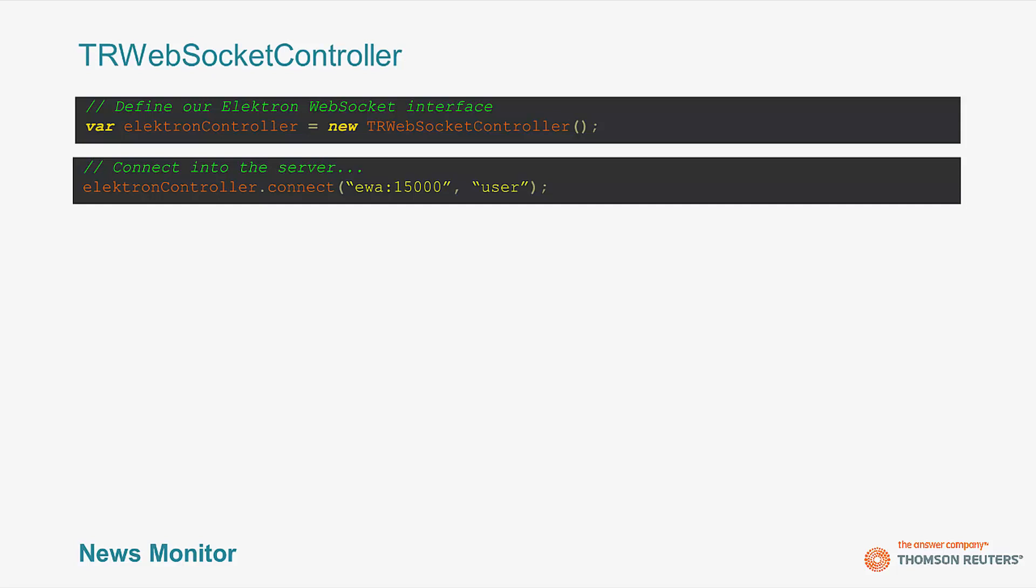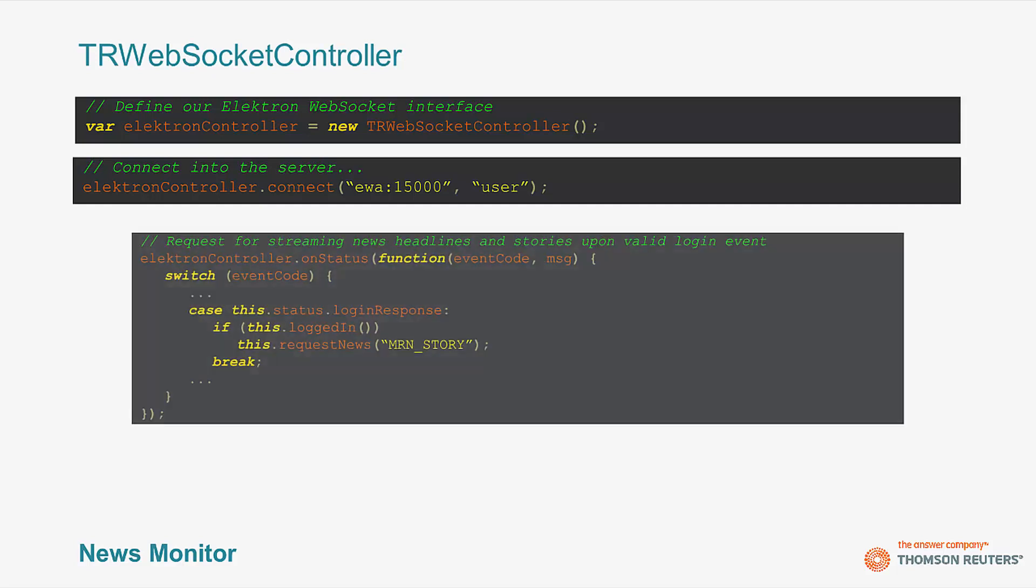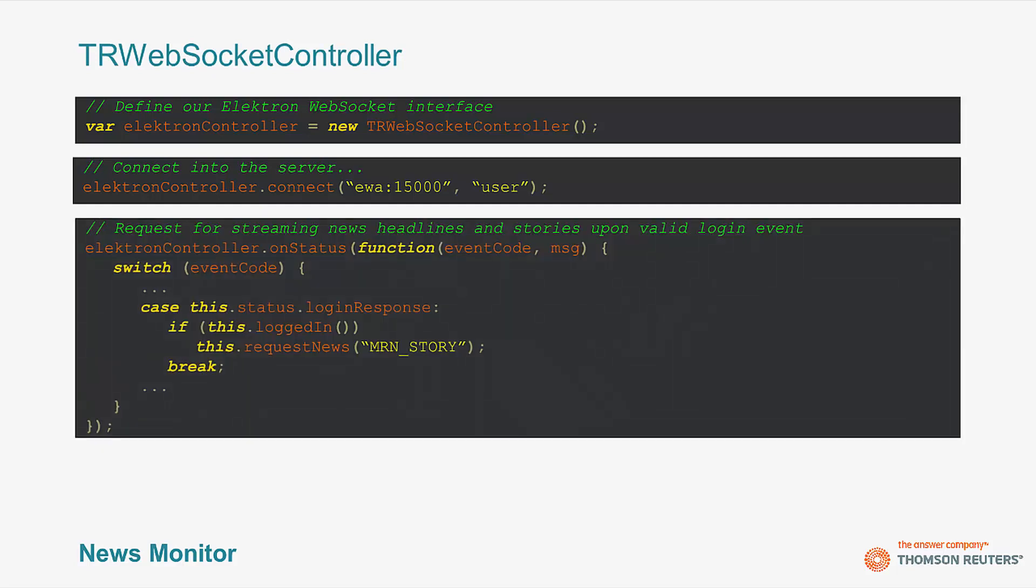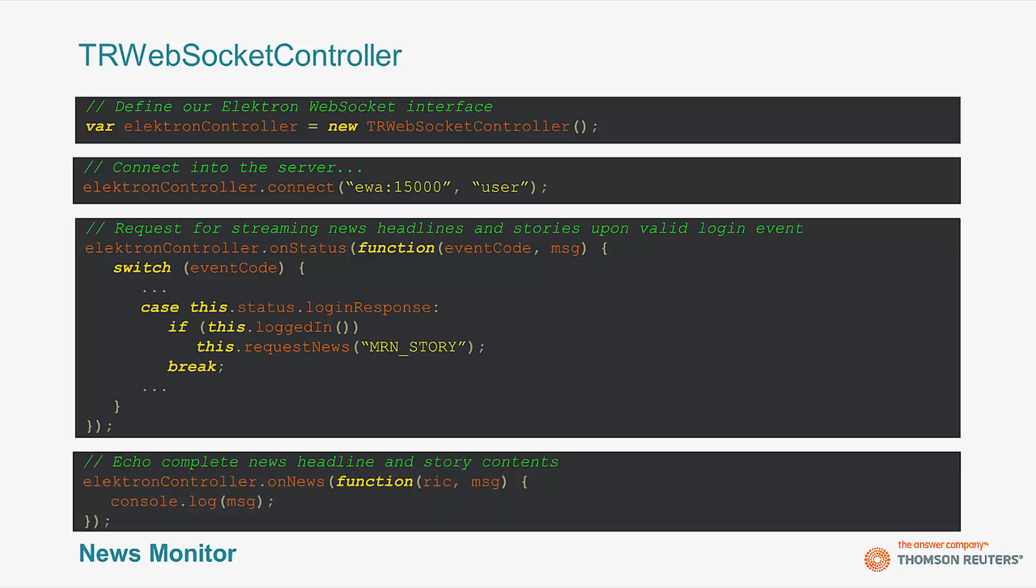So, to capture general connection and status events, I define the callback on status. In my case, I am showing that once I detect I have successfully logged in, I request to open the news stream. The parameter passed in represents the data feed within Electron that supports real-time news. This request will start streaming real-time headlines and stories to a defined callback.